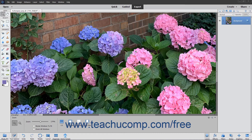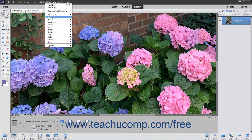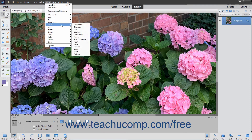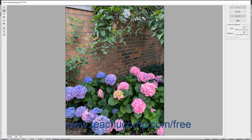The Liquify command lets you interactively distort an image, layer, or selection to give the appearance of liquefying the image. First select the object to which you want to apply the effect, and then choose Filter, Distort, Liquify from the menu bar. Doing this will then launch the Liquify window where you can make distortions to the selected content.